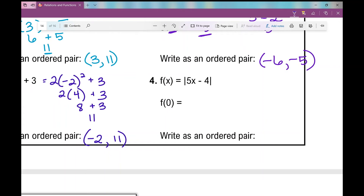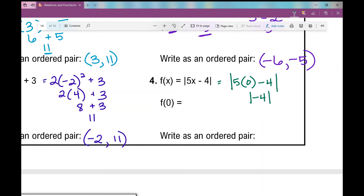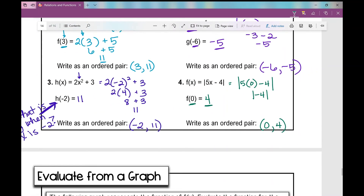Number four: f of x equals the absolute value of 5x minus 4. I'm looking for f of 0, so I replace x with 0. 5 times 0 minus 4 gives negative 4. The absolute value of negative 4 is positive 4. So f of 0 is 4 — when x is 0, the output y is 4.